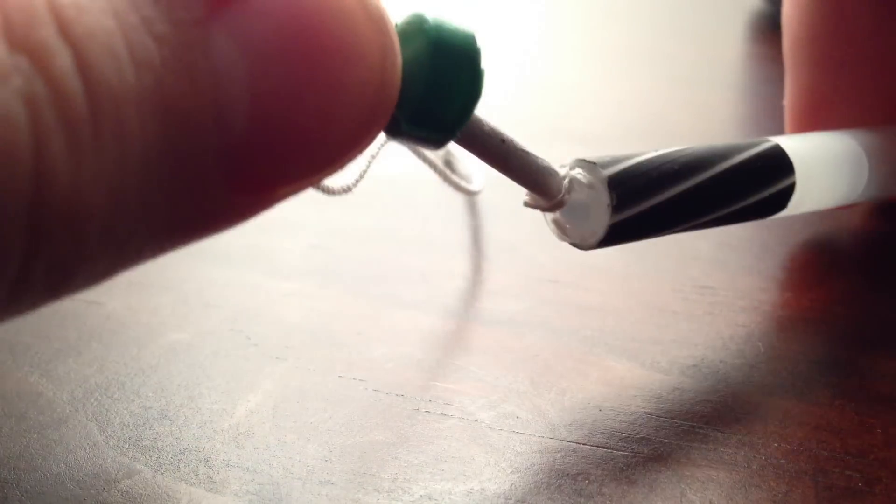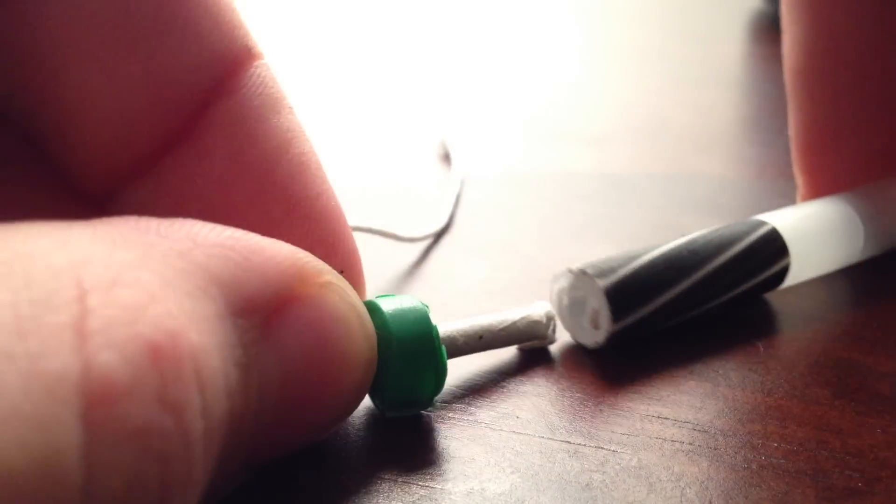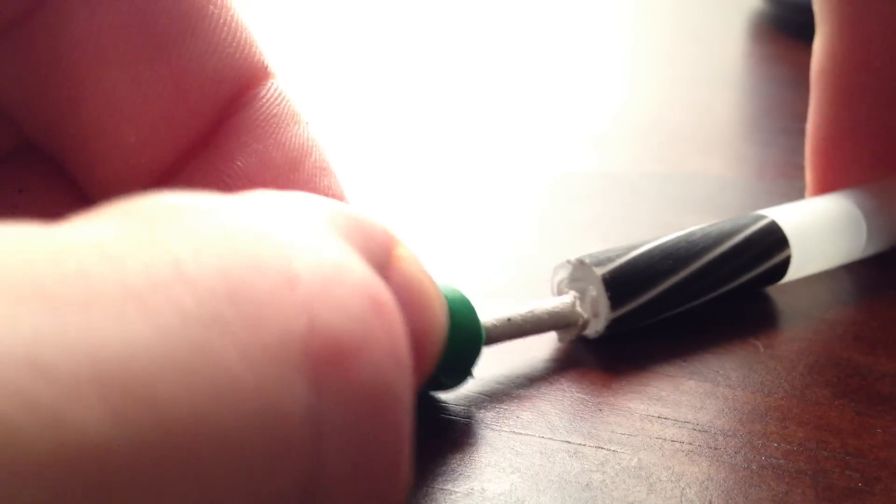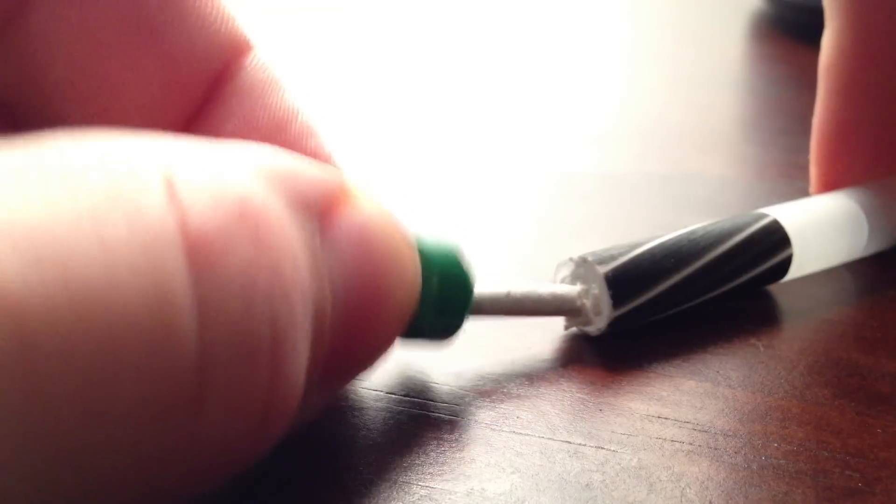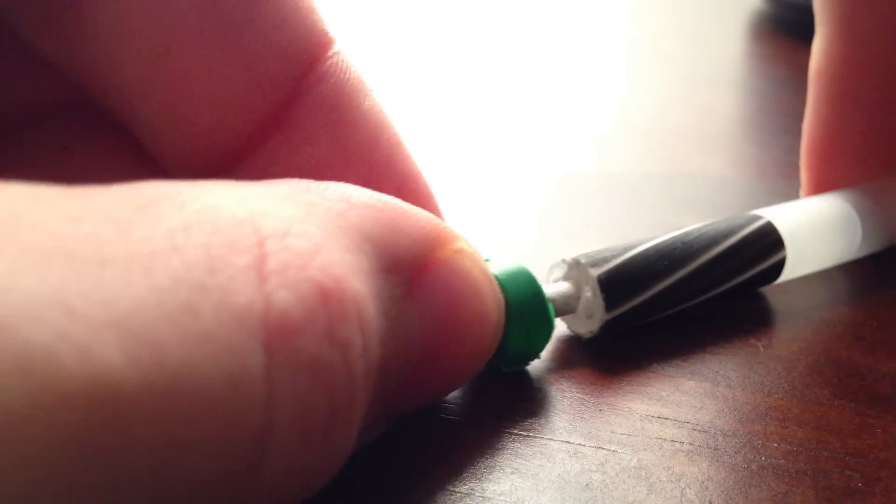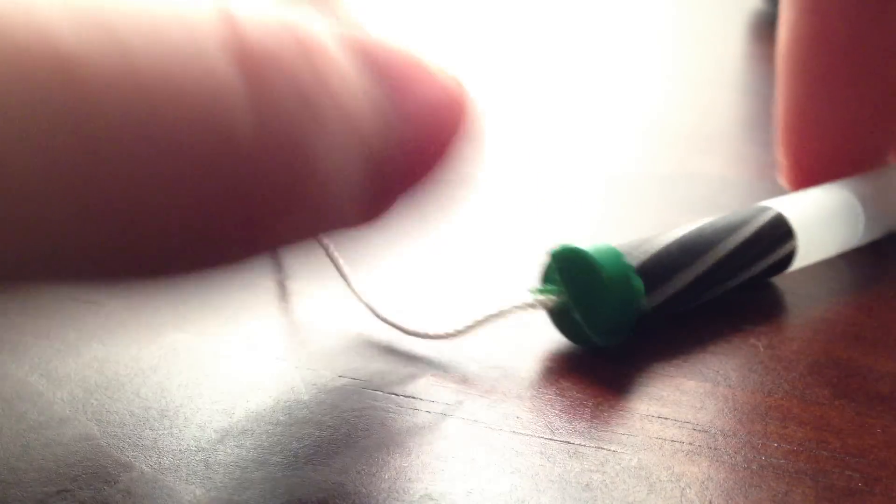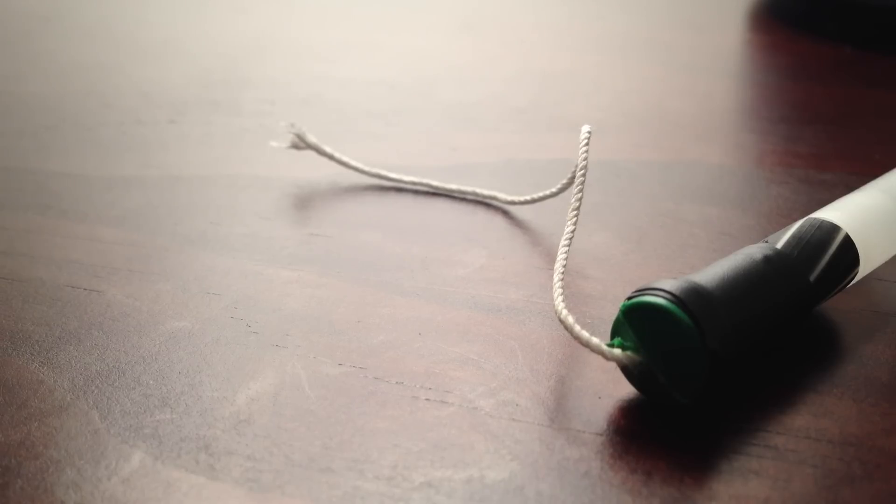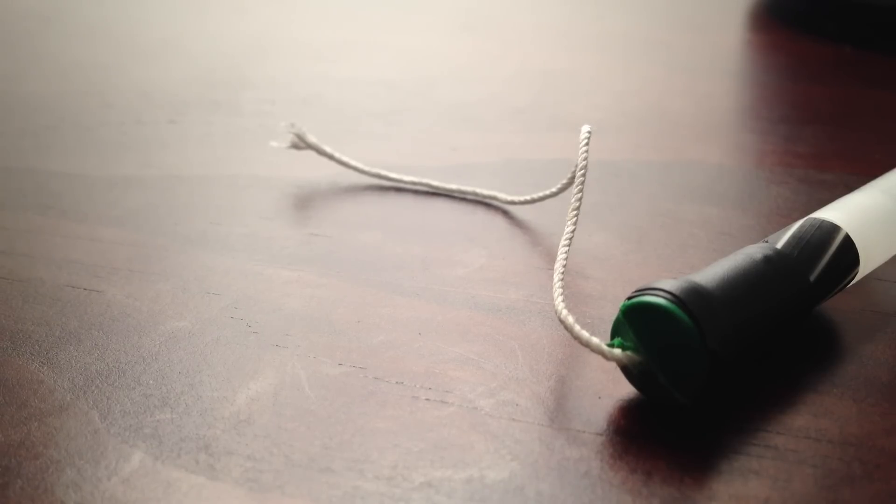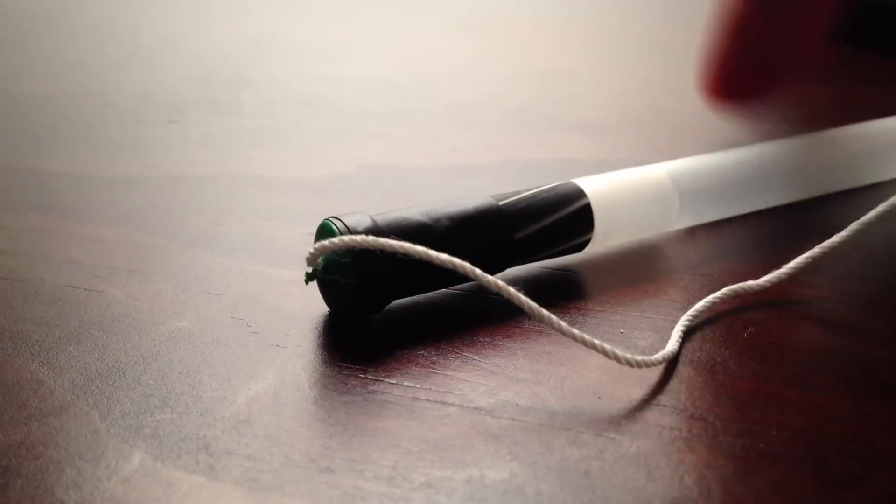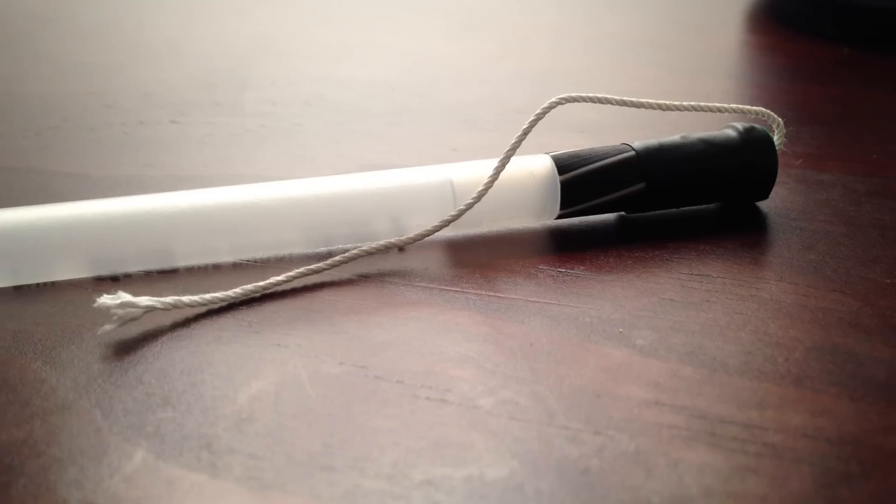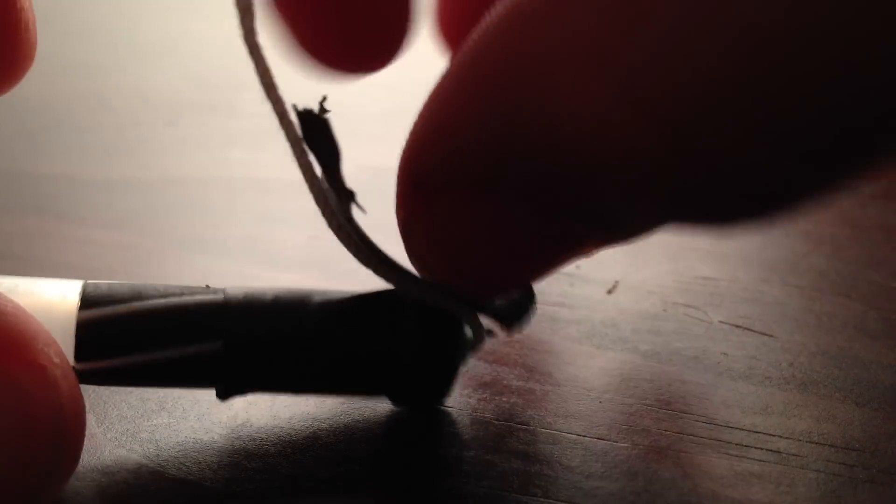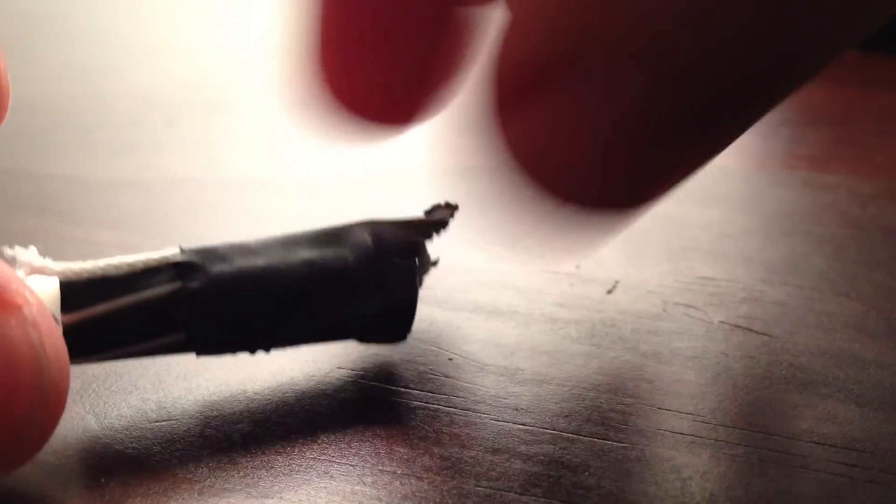Next take the pen and stick the party popper into the side of the pen with the grip. Next take some electrical tape and attach the party popper to the pen. It should look like this when it's done. Next trim down the string and with a piece of electrical tape attach it to the side.